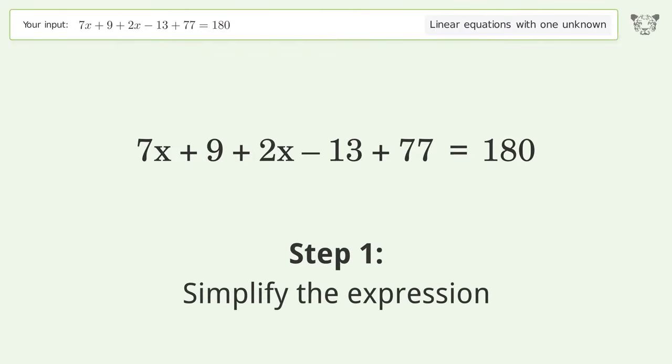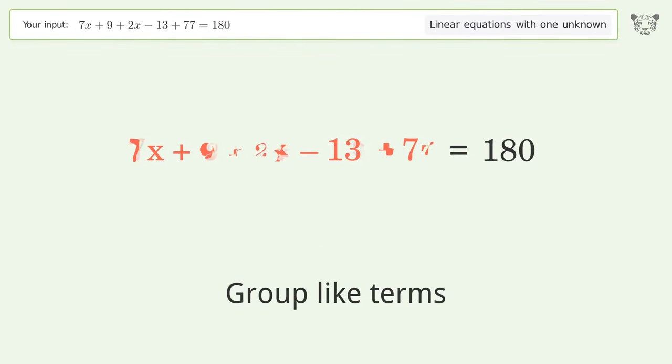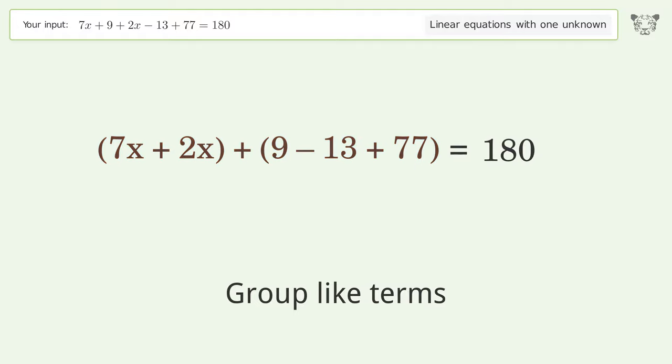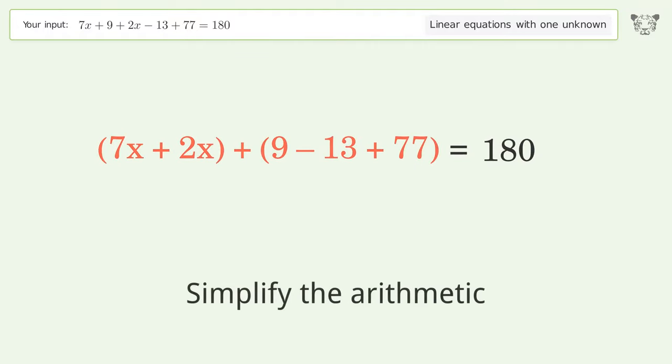Simplify the expression and group like terms. Then simplify the arithmetic.